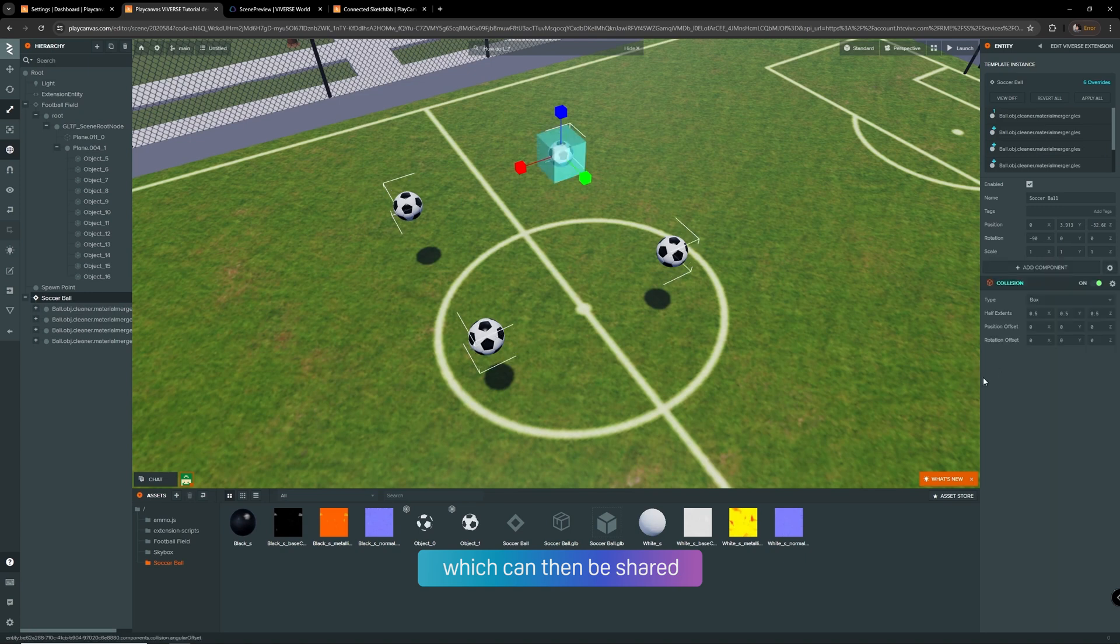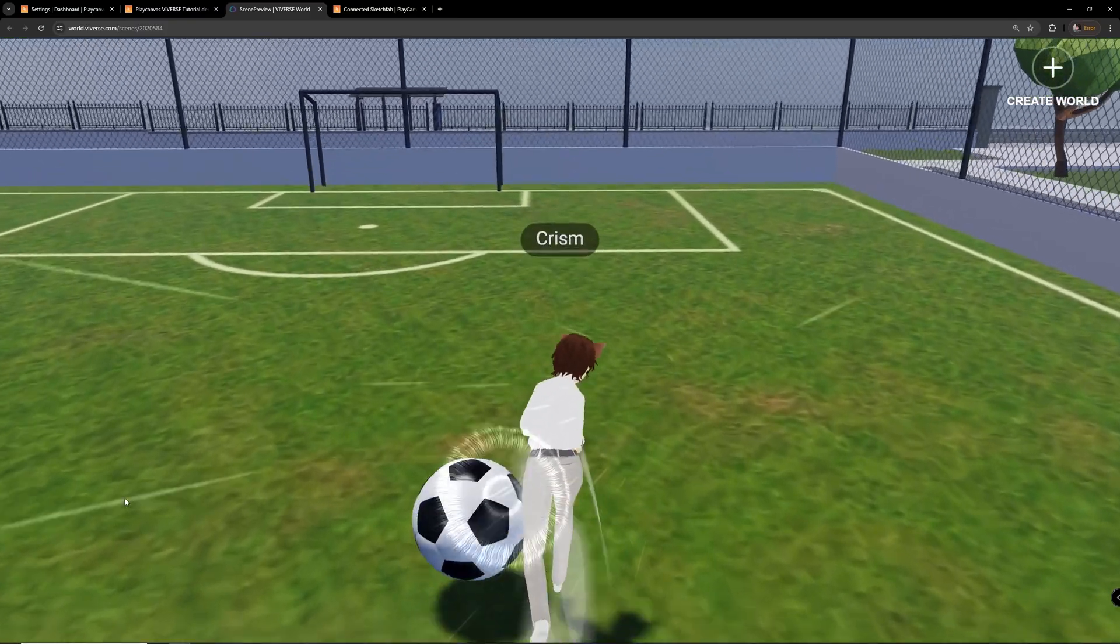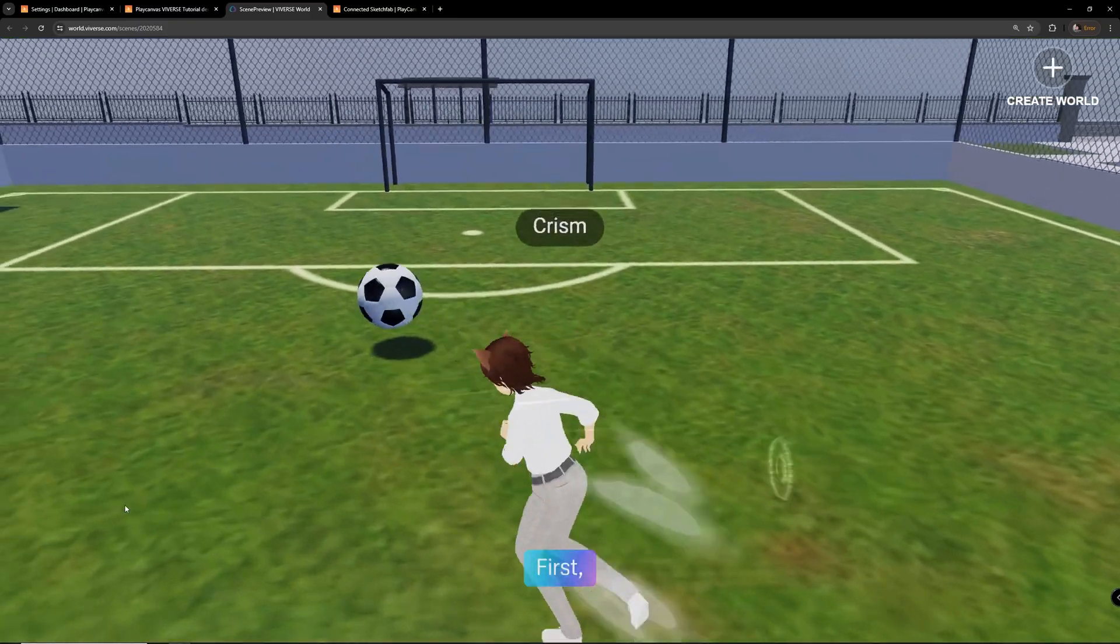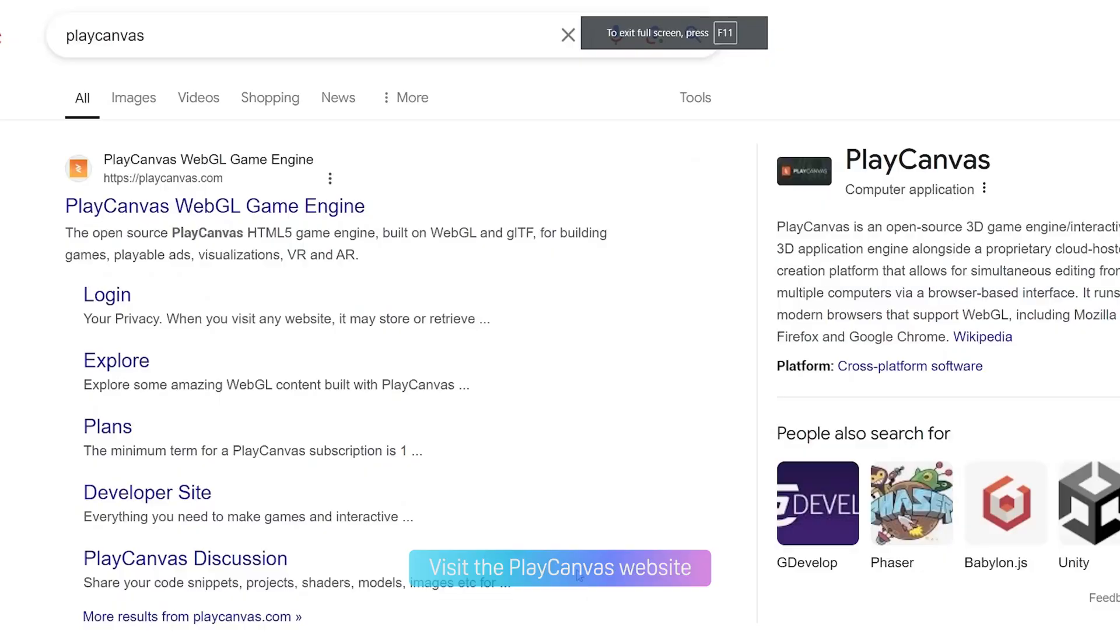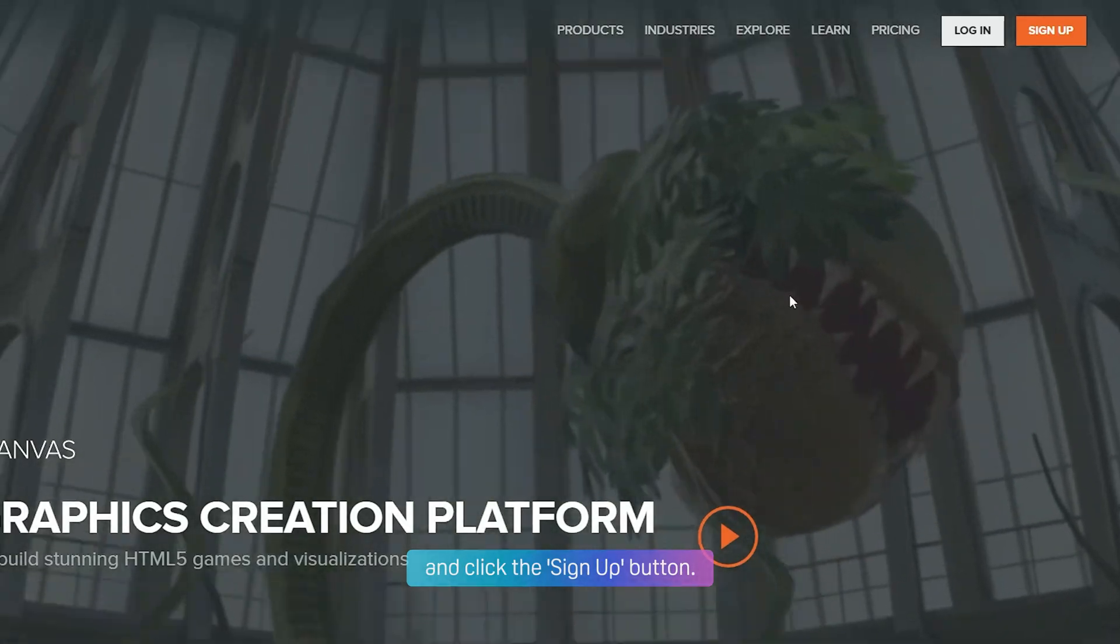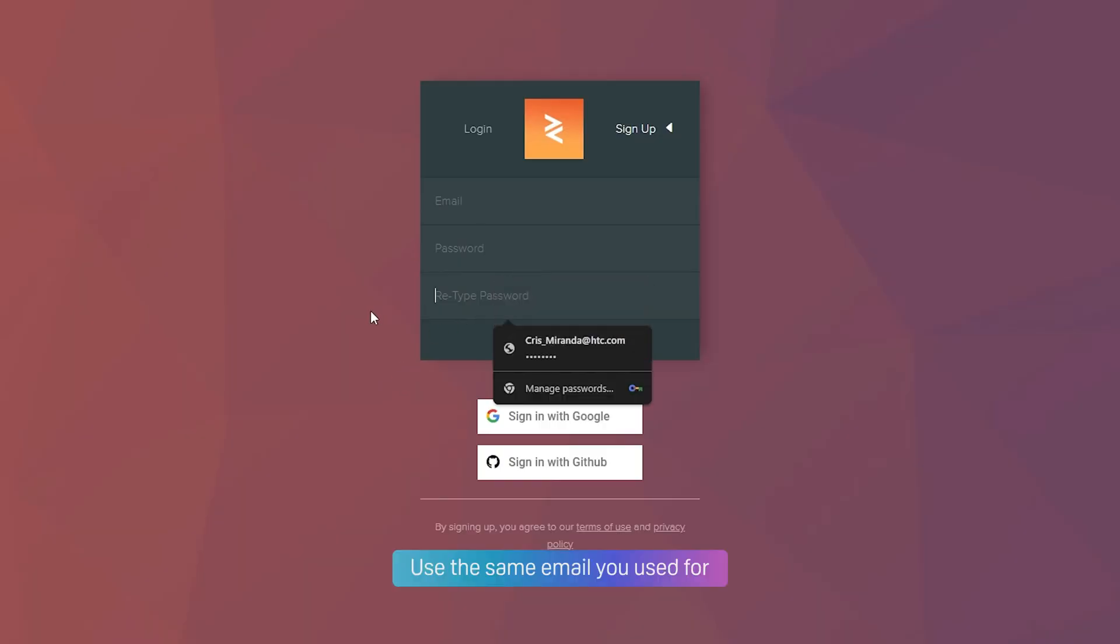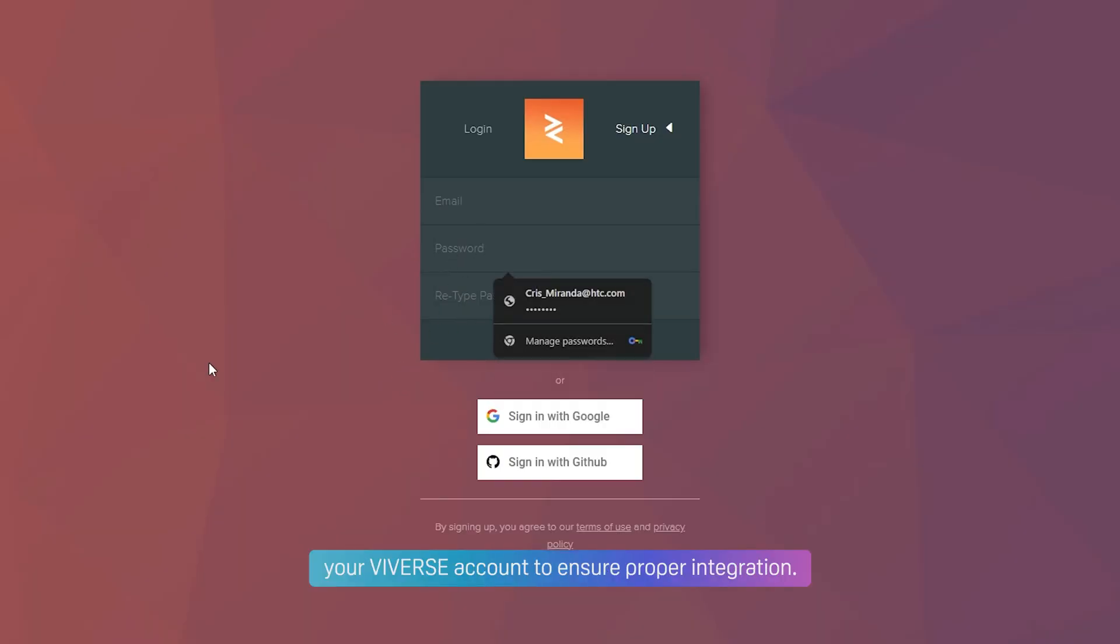which can then be shared and enjoyed on Vivers. First, visit the PlayCanvas website and click the Sign Up button. Use the same email you used for your Vivers account to ensure proper integration.